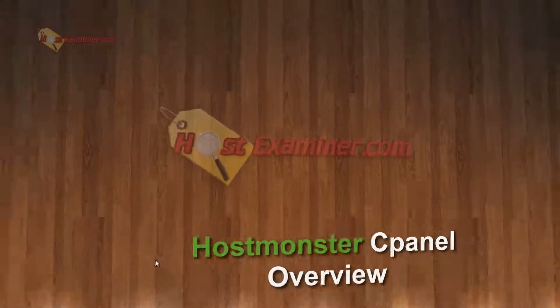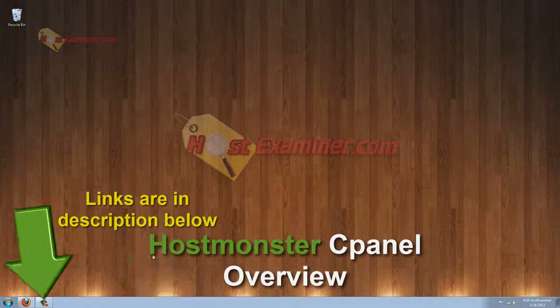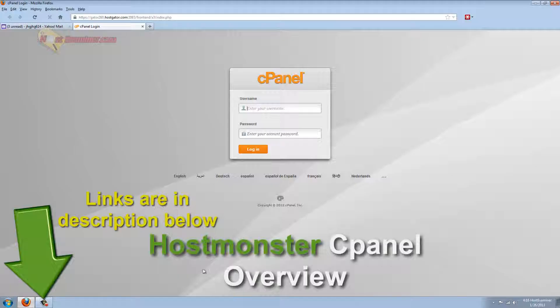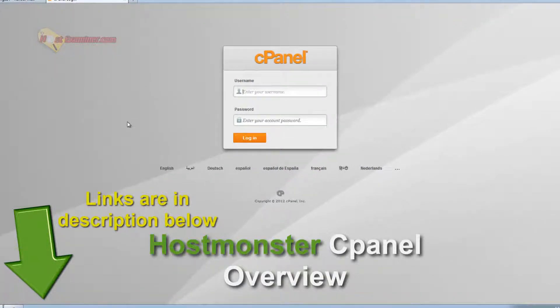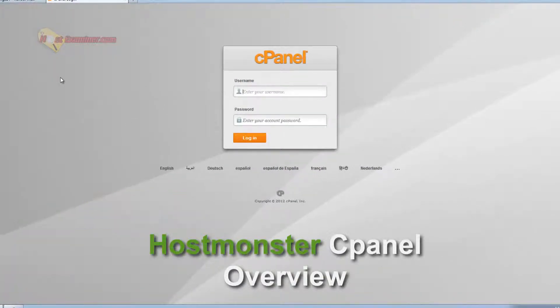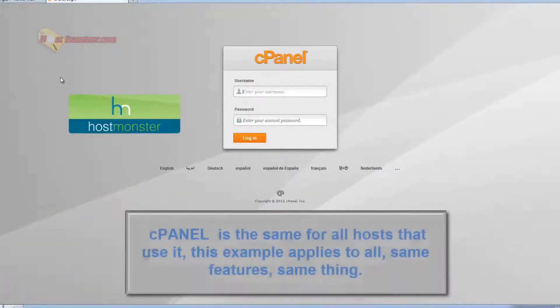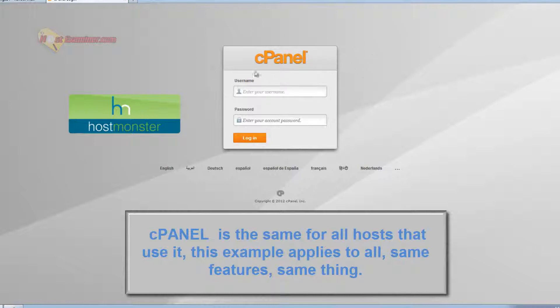Hey everyone, this is hostexaminer.com and I'm going to be doing an overview of the basic features of cPanel. This example is going to be in HostGator hosting. cPanel is just the generic standard control panel for a lot of web hosts.